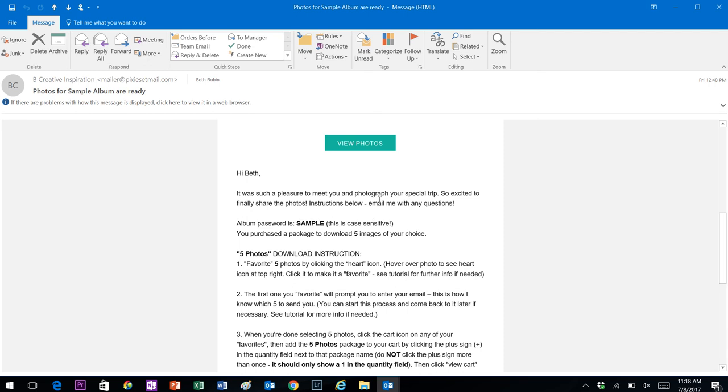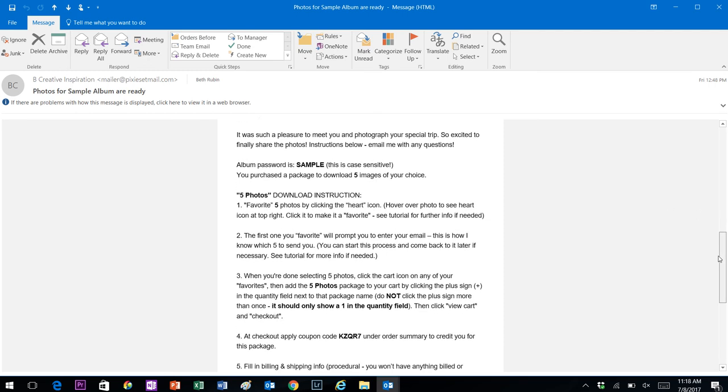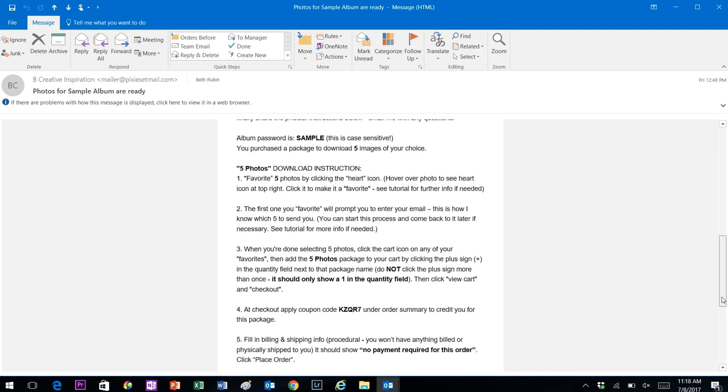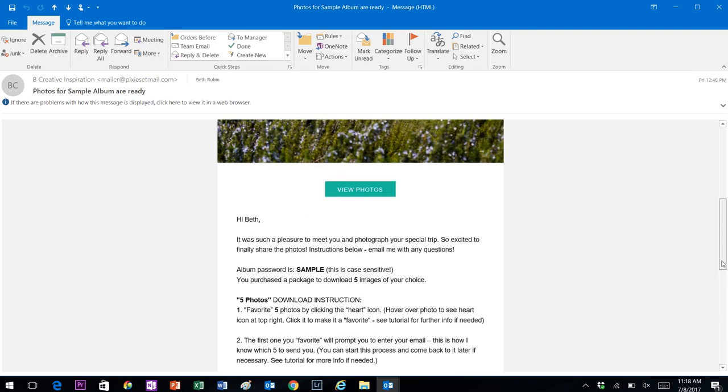You will have a coupon code down here that is specific to you that allows you to redeem your photo package already purchased. That's going to prevent you from being charged again. It's very important at checkout, which we'll go through.